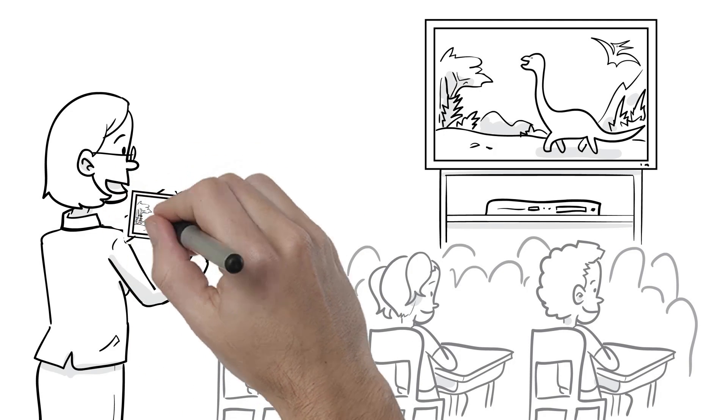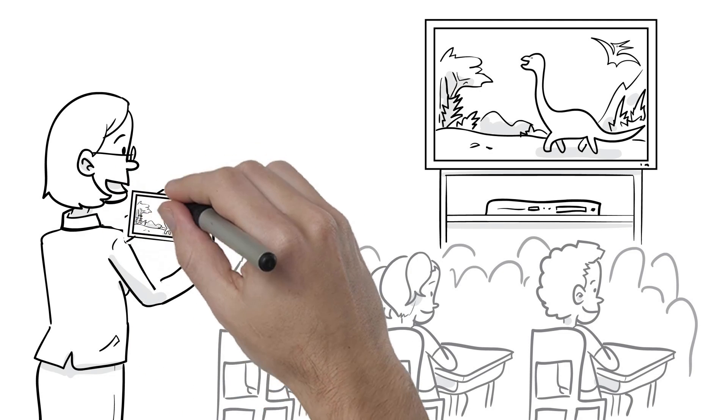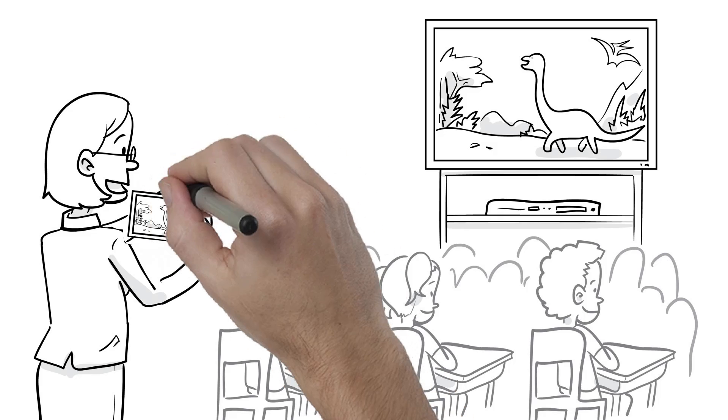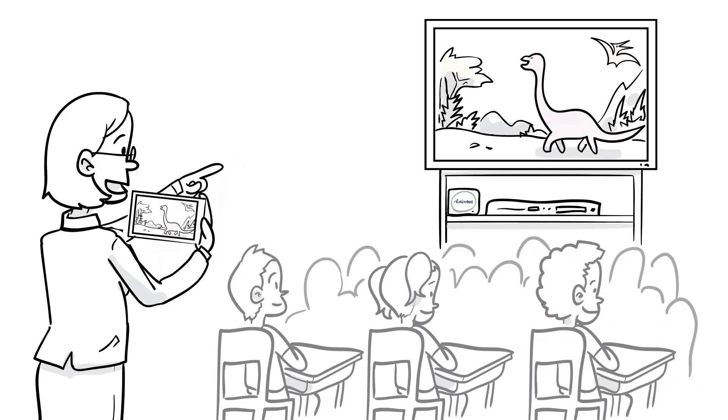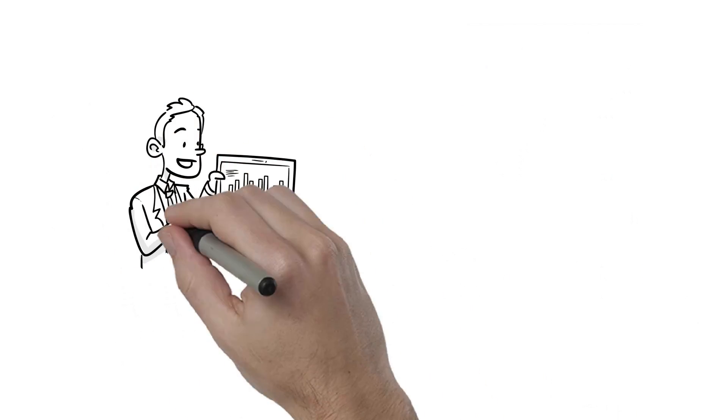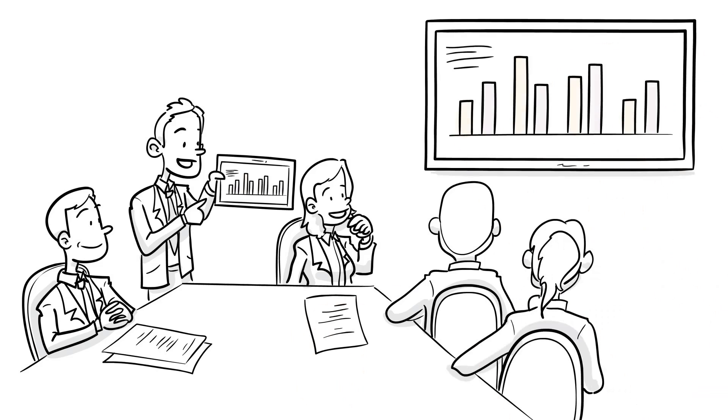ScreenBeam is a wireless display receiver that lets people share content from a mobile device to a TV or projector screen, present without any wires, and freely move around the conference room.